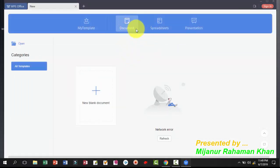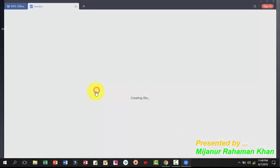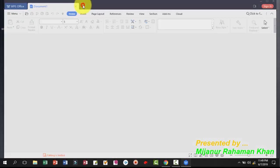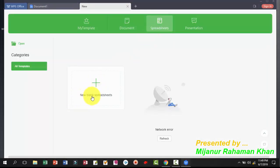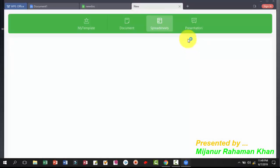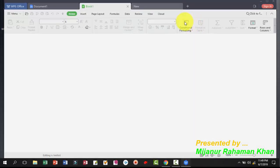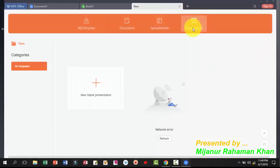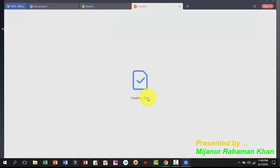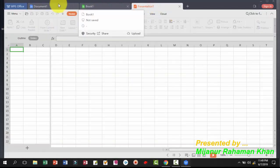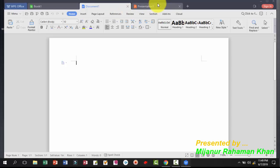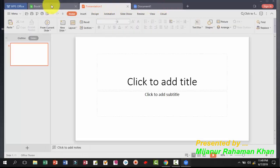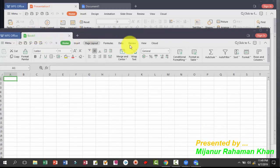Now we are in the new tab with document, spreadsheet, and personalization options. Open a document — just click here. If you want to open a spreadsheet, click on New Blank. If you want a presentation, just click on Presentation and click here for a new file.